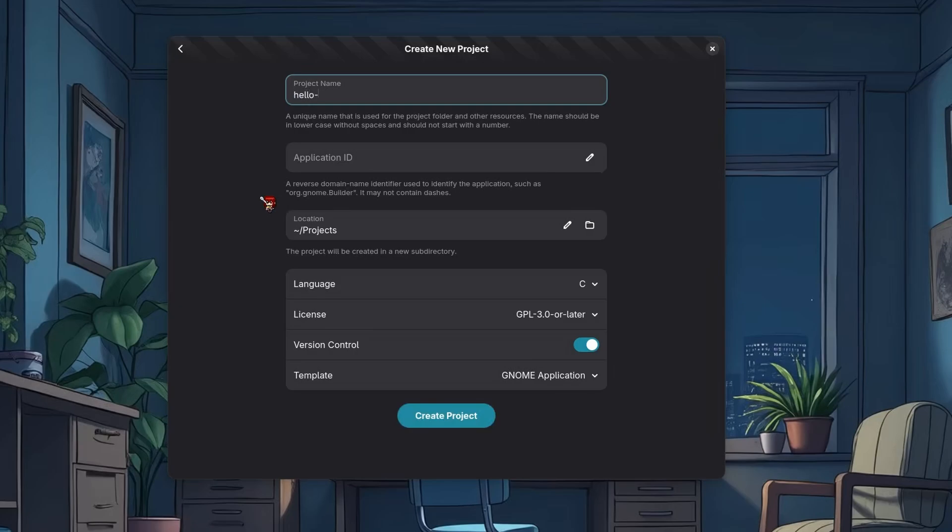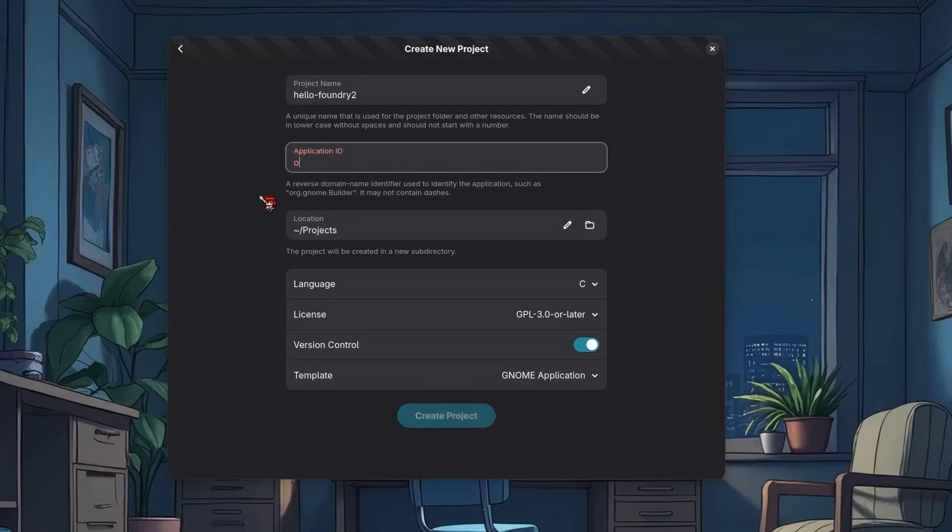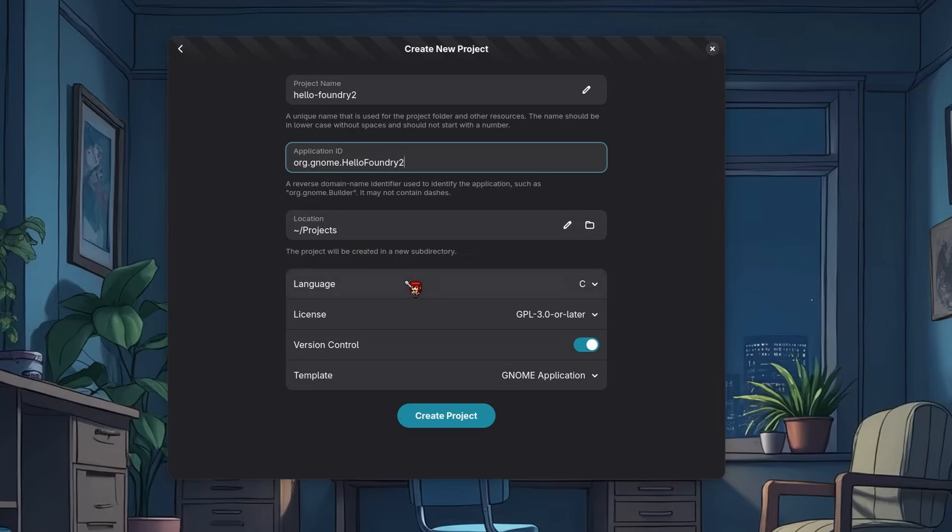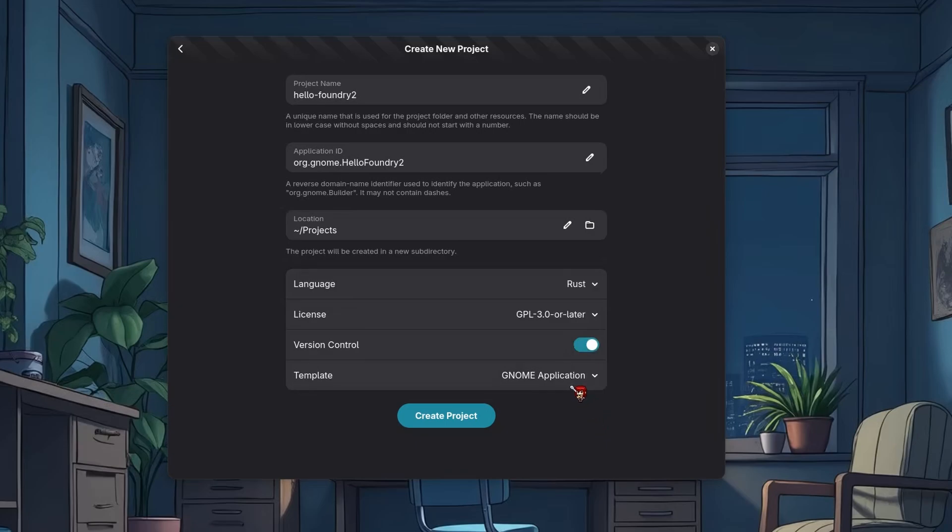Project name. Hello Foundry 2. I made already one for testing things out. Yes, what? By the way,